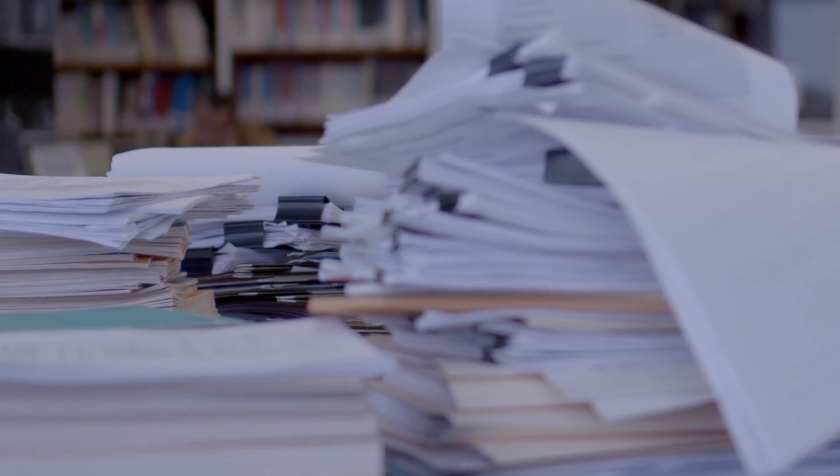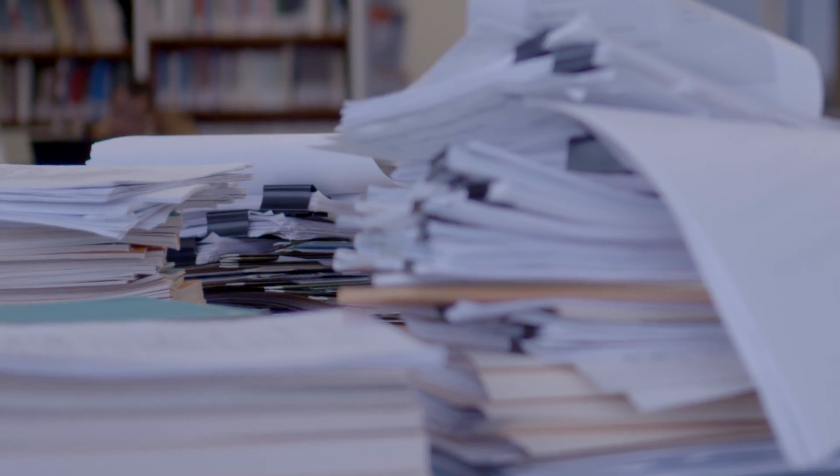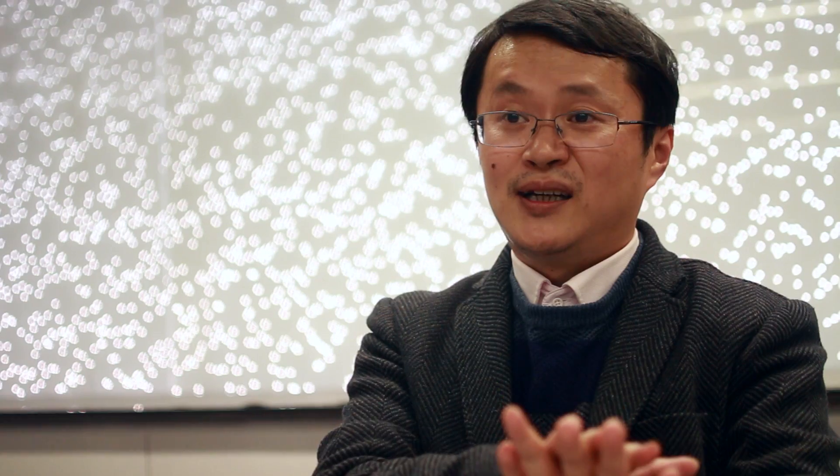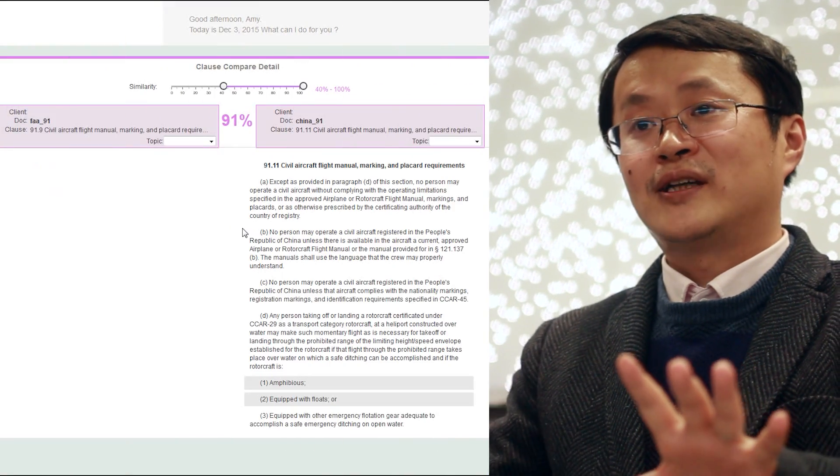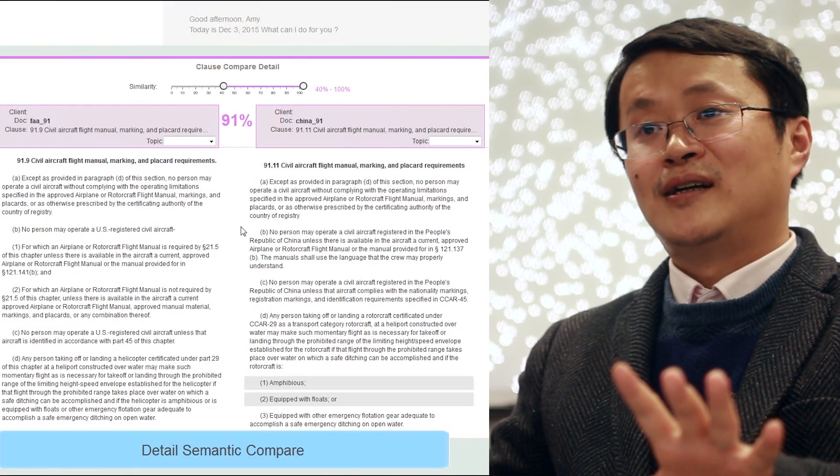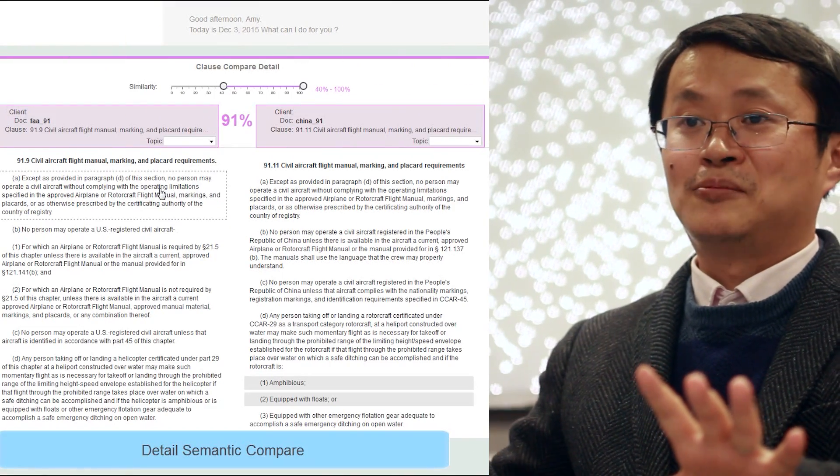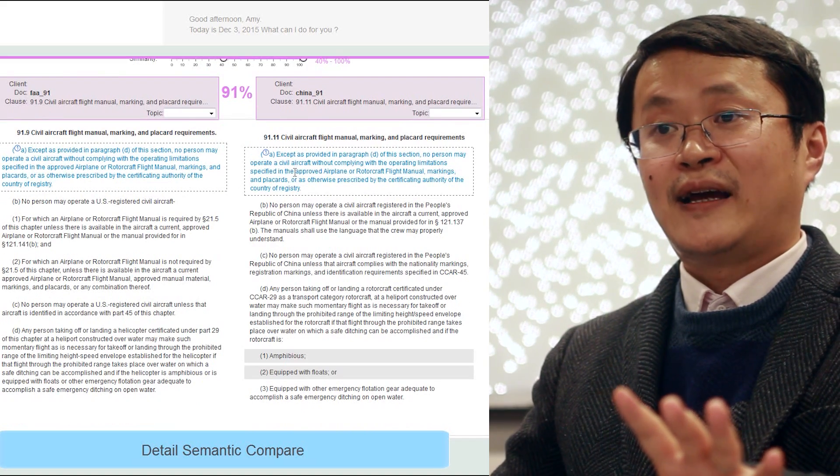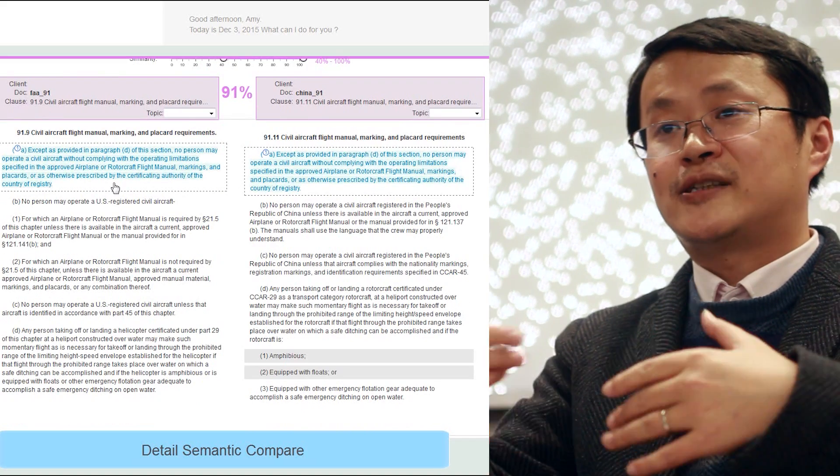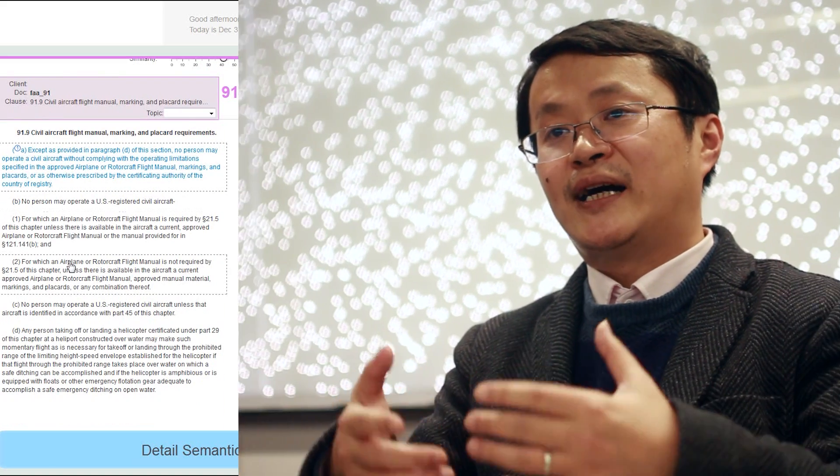For example, I will input my standard contract in the left side and I click a button to compare all the contracts in the repositories and then the system will generate a kind of report.